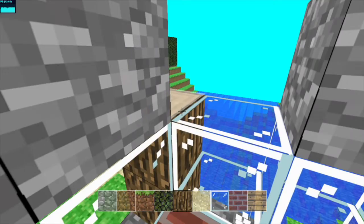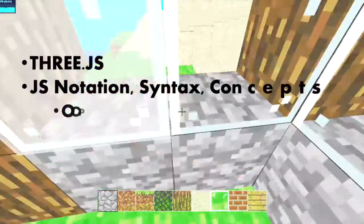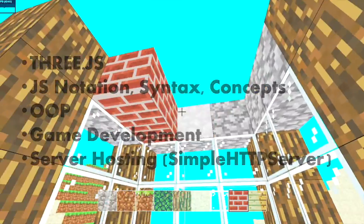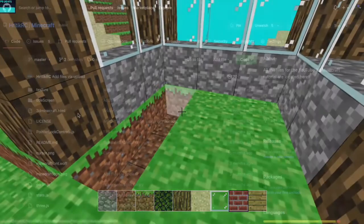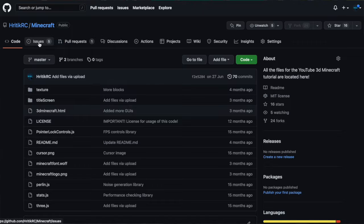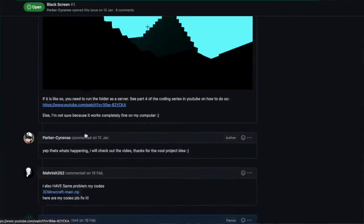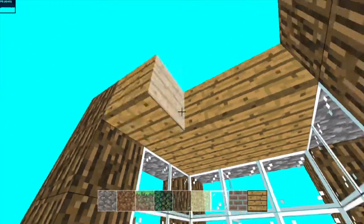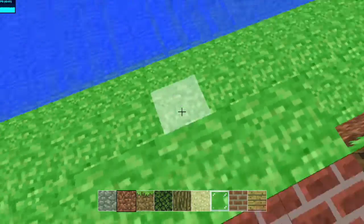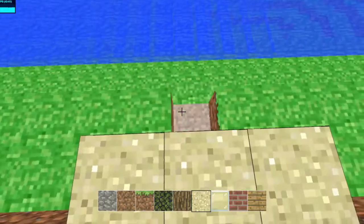If you'd like to learn 3D game development in the web browser, feel free to start watching this series. You'll get a fundamental understanding of Three.js, JavaScript notation, syntax and concepts, object-oriented programming, game development, server hosting, and so much more. You'll also be part of the GitHub community for people interested in the series. The cool part is I had never done this before, so as you go along you'll see me develop my own understanding of 3D game development. After uploading over 20 episodes on the same topic, you can definitely see a change in the quality of the tutorials, which was really nice.